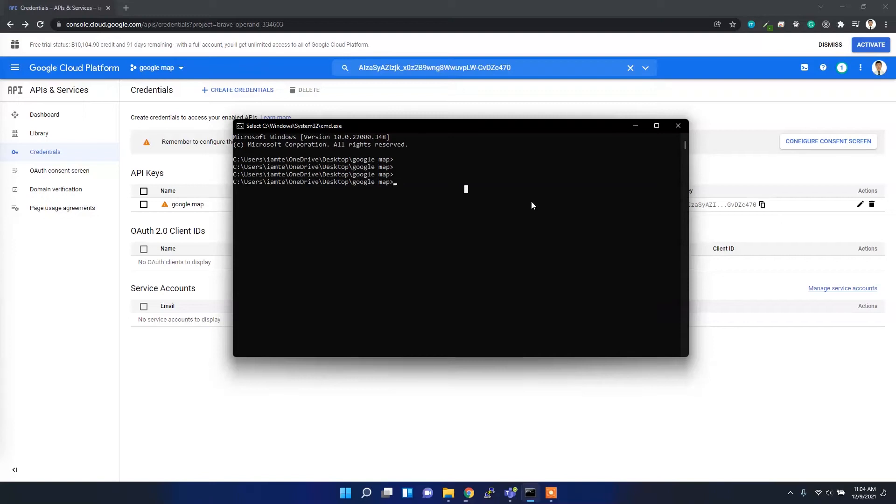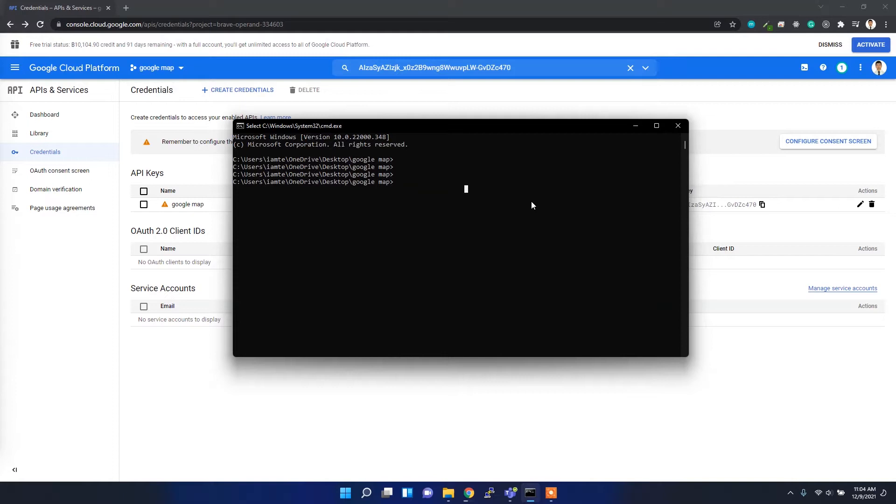Alright guys, welcome back. In the last video I created the Google Credential API for Google Maps. In this video I'm going to load the Google Map in my HTML file, so let's get started.